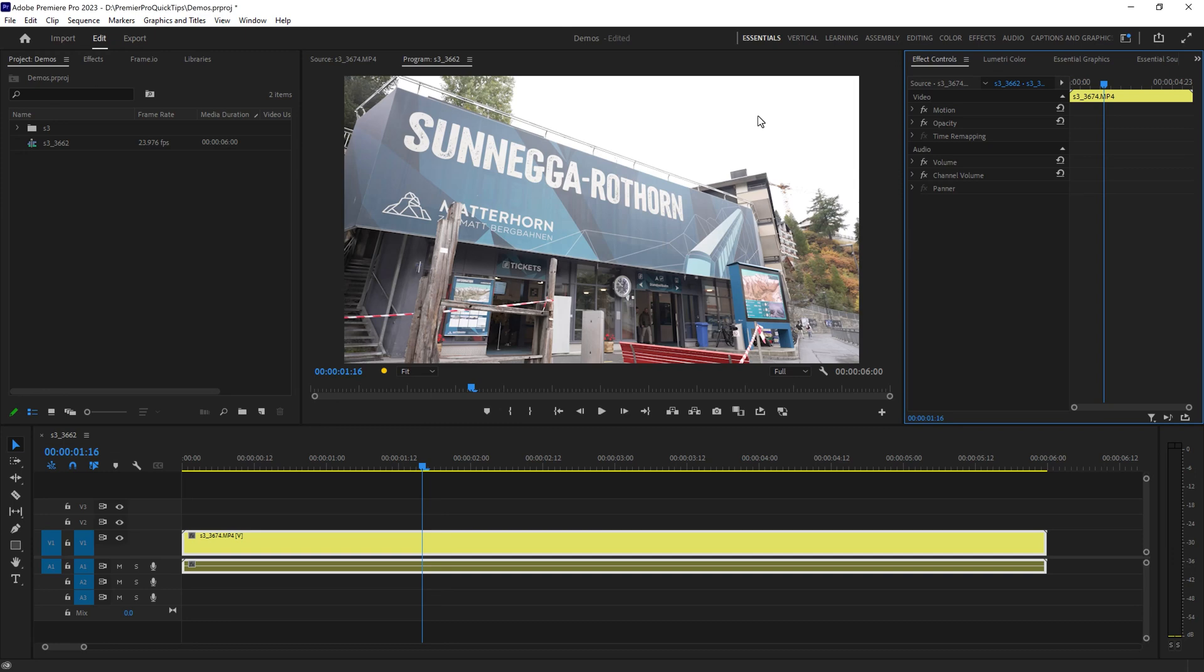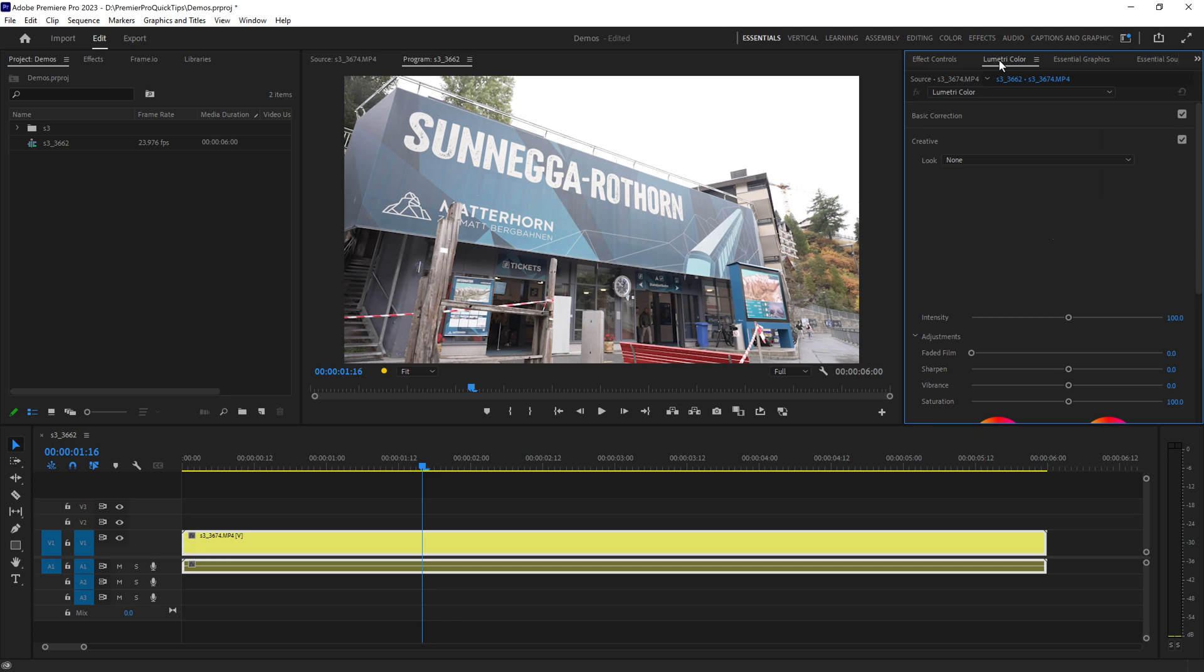How do you color grade the sky in Premiere Pro? The first thing you want to do is come over to the Lumetri Color panel here.